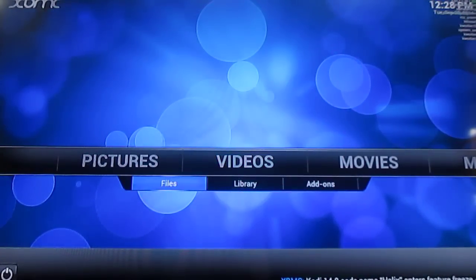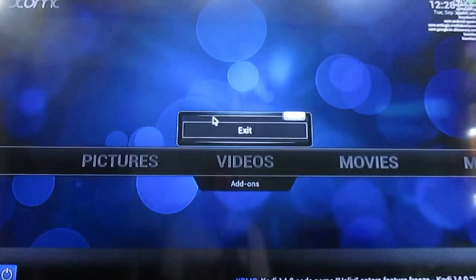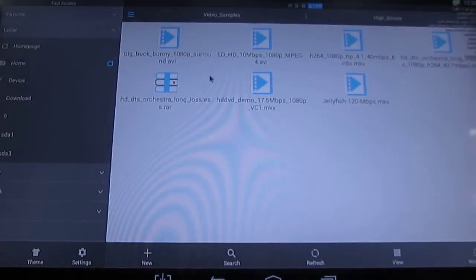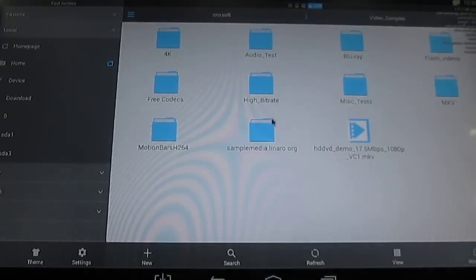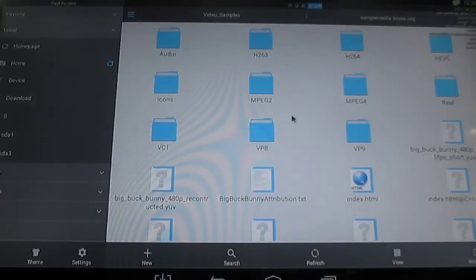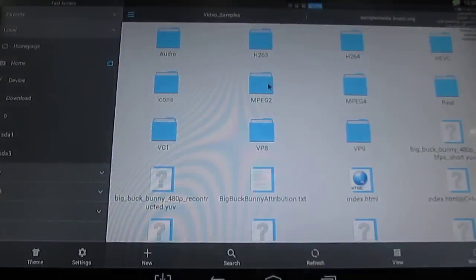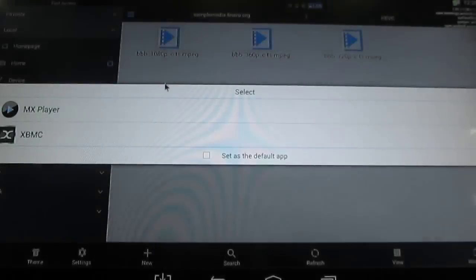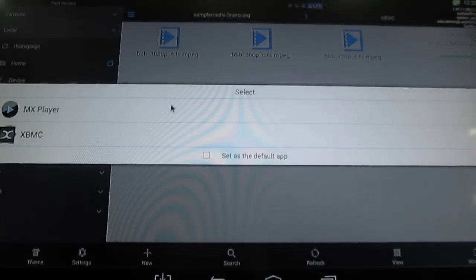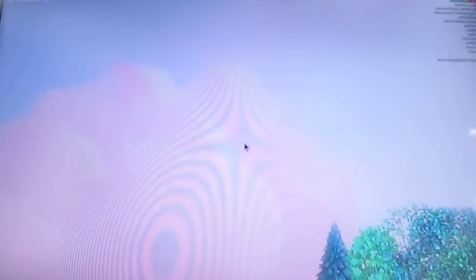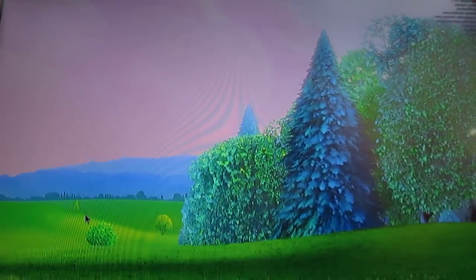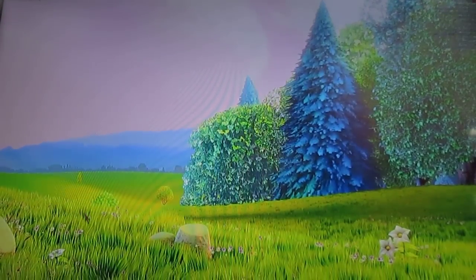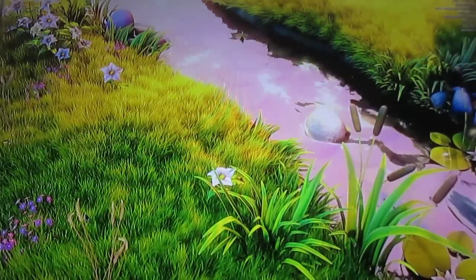But XBMC will not support H.265. But MX player will using hardware decoding. Where is it? Here. HEVC. 1080p video with MX player. Start over. And you see here at the top is hardware decoding.